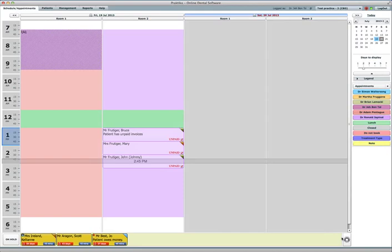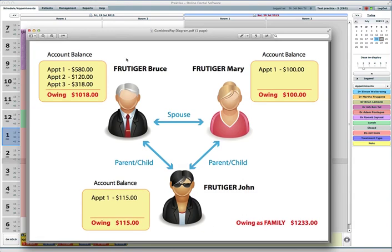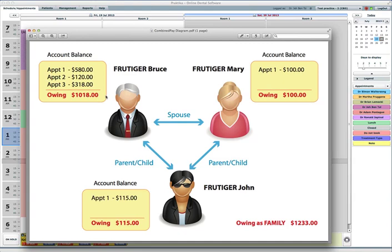Now, if we look at the whole family situation, we can see that Frudiger Bruce owes us for three unpaid appointments: $580, $120, $318, altogether $1,018. Mary owes us for one appointment which has a value of $100, and John owes us $115 for a single appointment. As a family unit, as an entity, they owe this practice $1,233, which is a sum of the owing sums of all the family members.